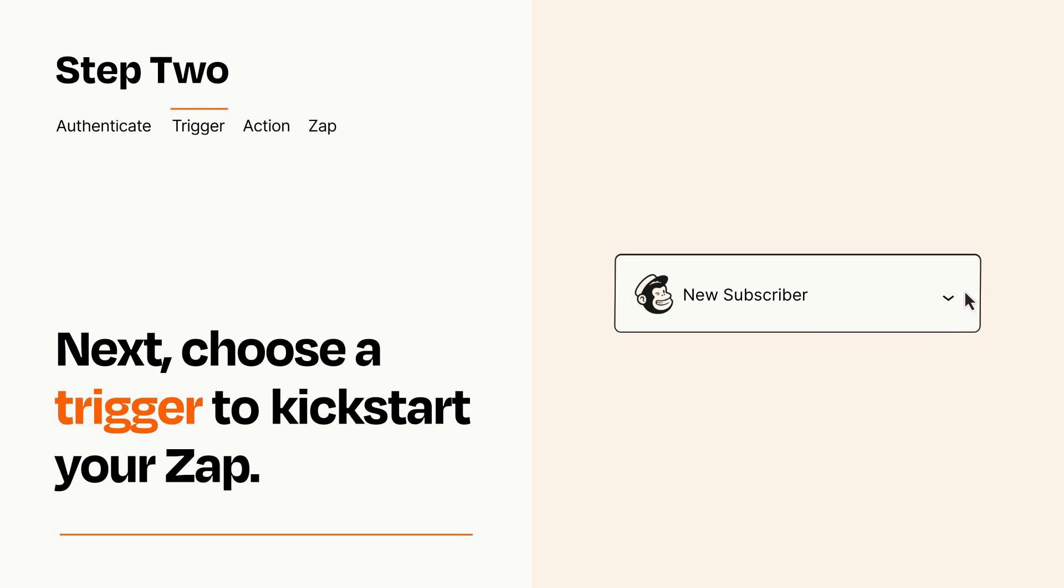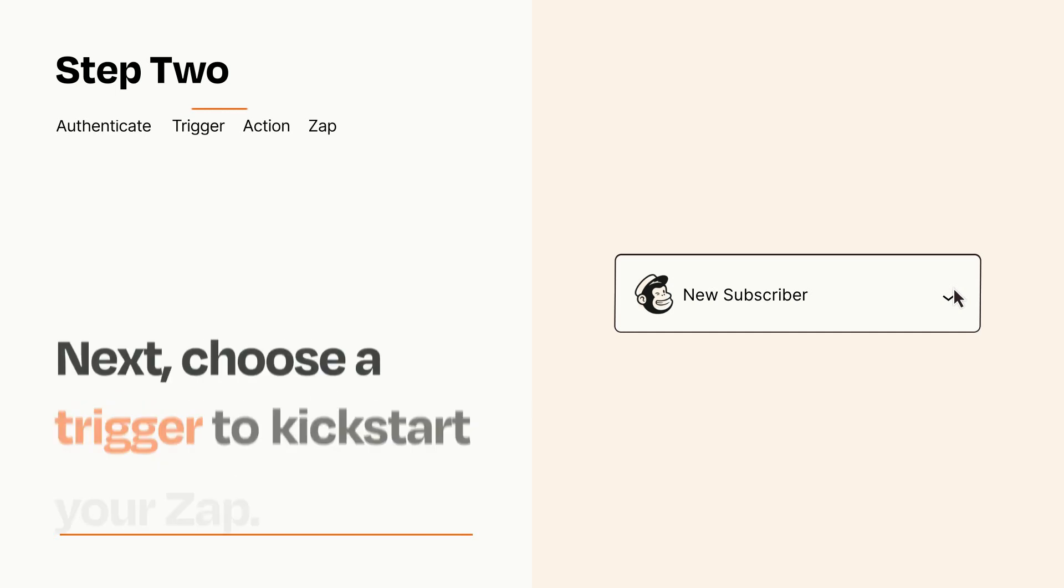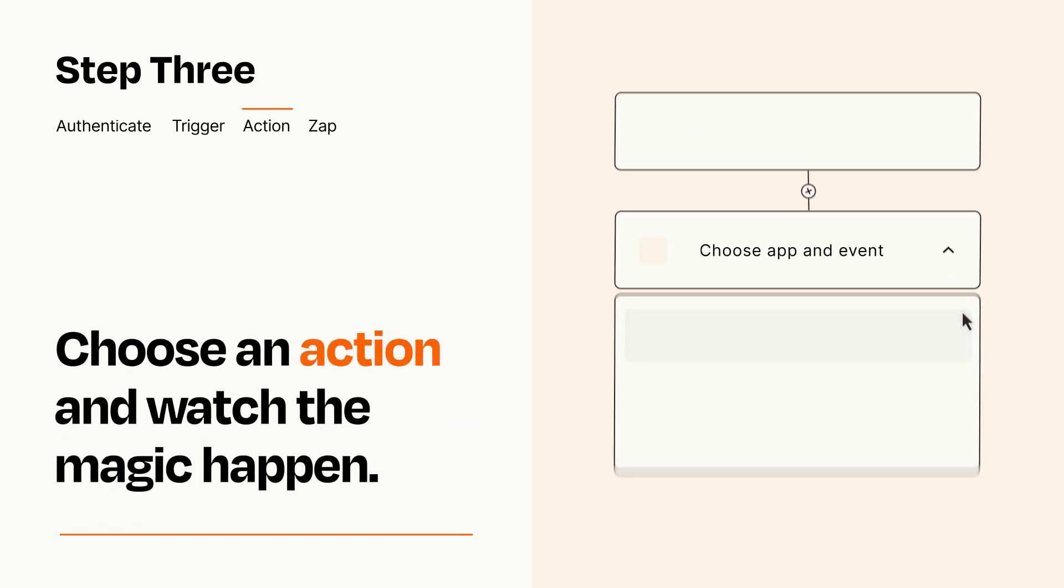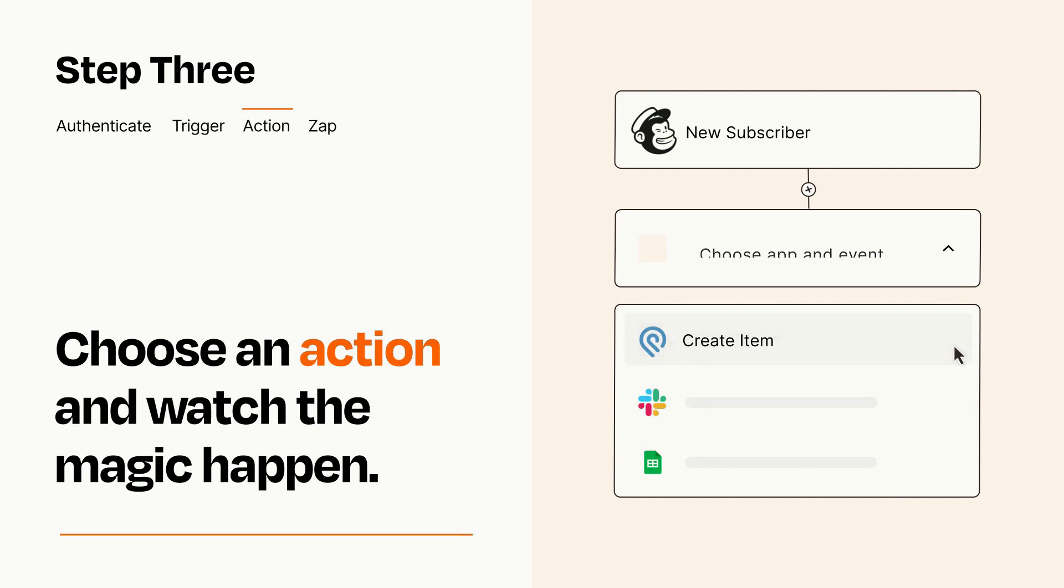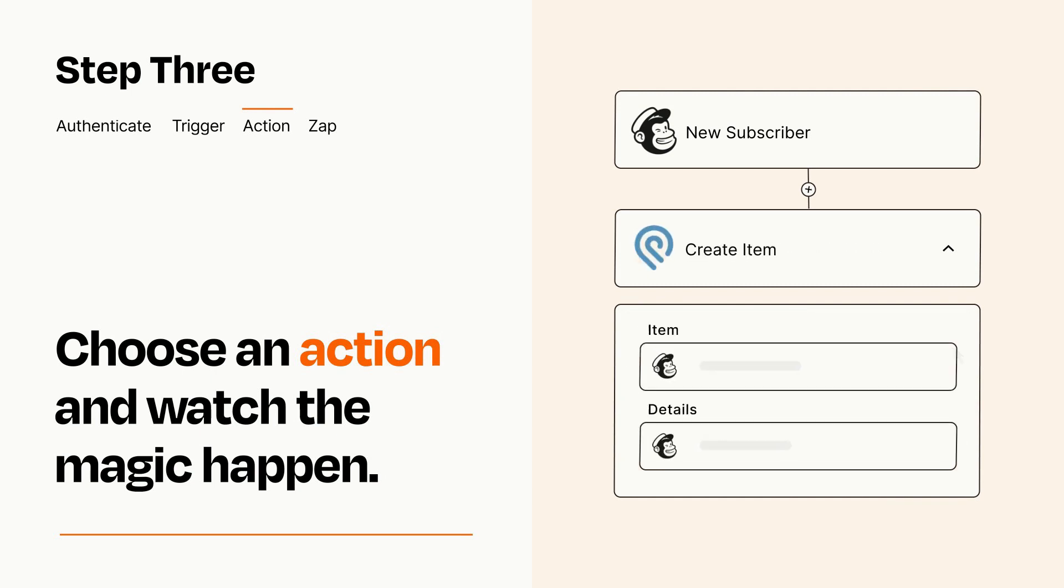This last part is where the magic happens. Choose the action you want to happen in your target app. You'll see a bunch of fields where you can specify the details of your Zap. You can type free form text or pull data in from your trigger step as needed.